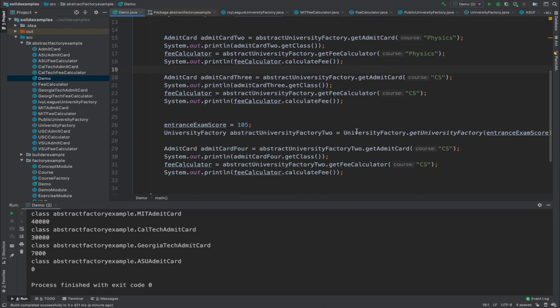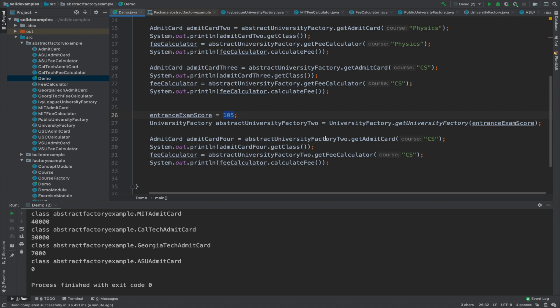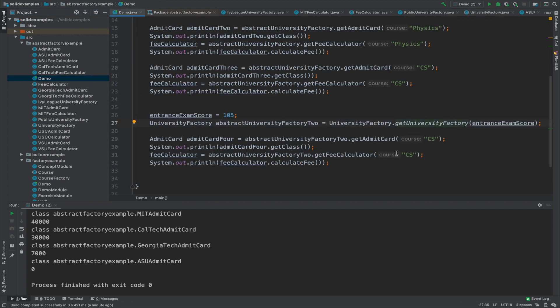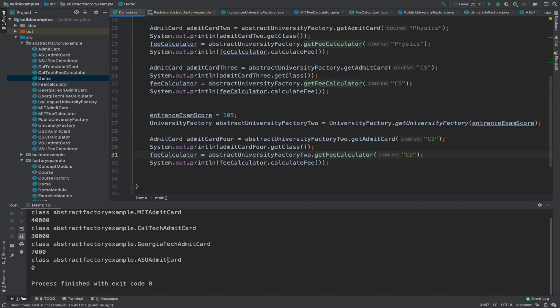If we change the score to 105, we get the PublicUniversityFactory instead. With a course of CS, we get an ASU admit card with a fee of zero. So we can instantiate different types of admit cards from an abstract factory, which internally has two more factories. Using those factories, different types of objects can be instantiated with completely different implementations.